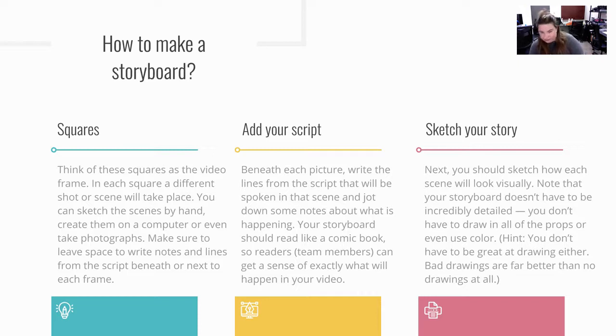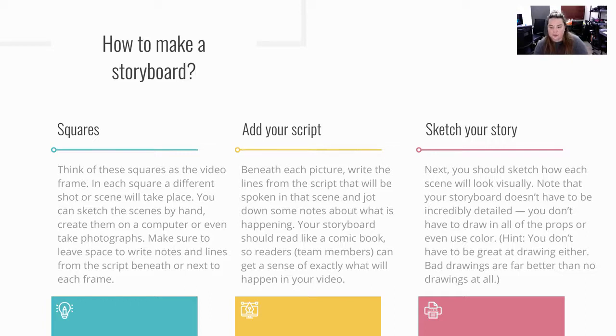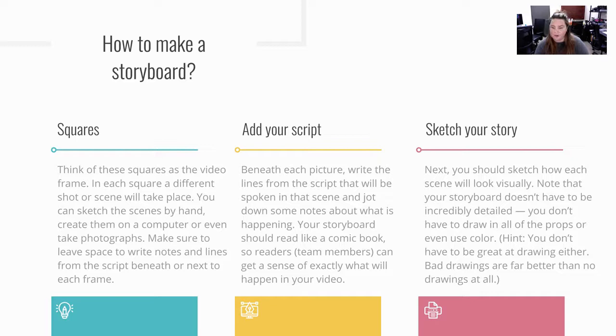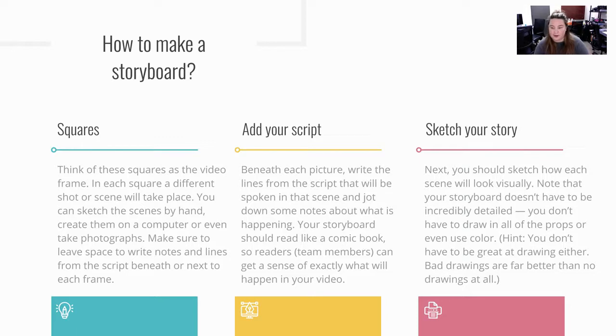Sketching. Next, you should sketch out how each scene will look visually. Note that your storyboard doesn't have to be incredibly detailed. You don't have to draw in all of the props and use all the colors. It could just be black and white and pencil. Hint, you don't have to have a great drawer. Stick figures. It's completely okay. Bad drawings are far better than drawings that take two to three hours.